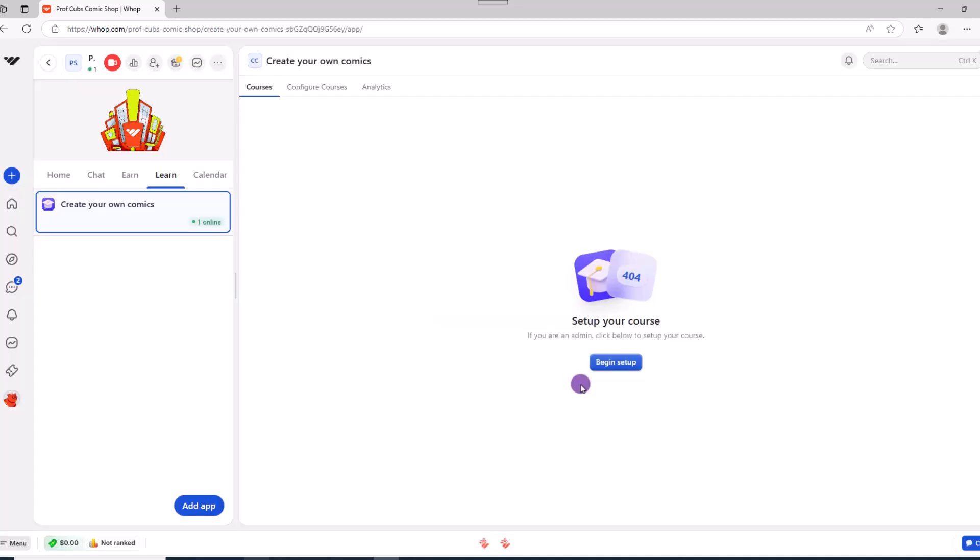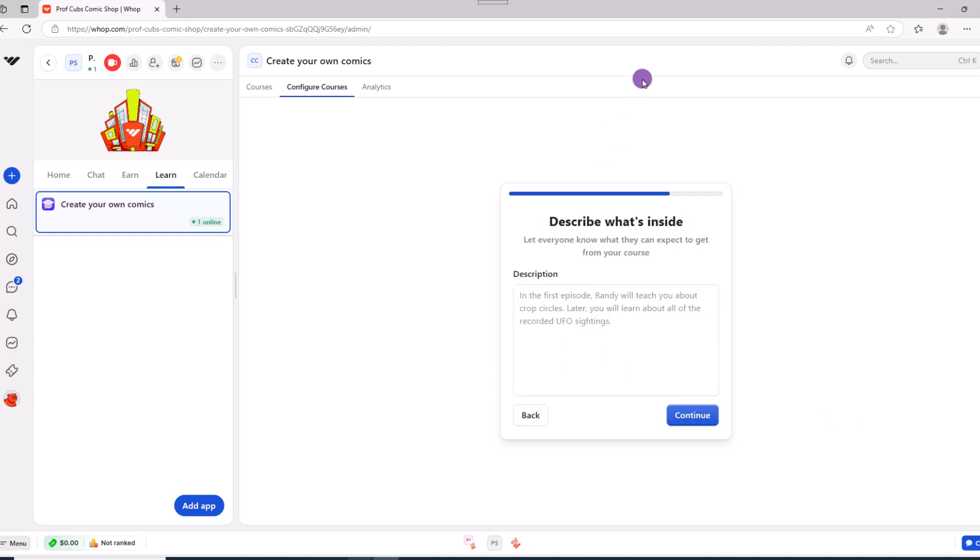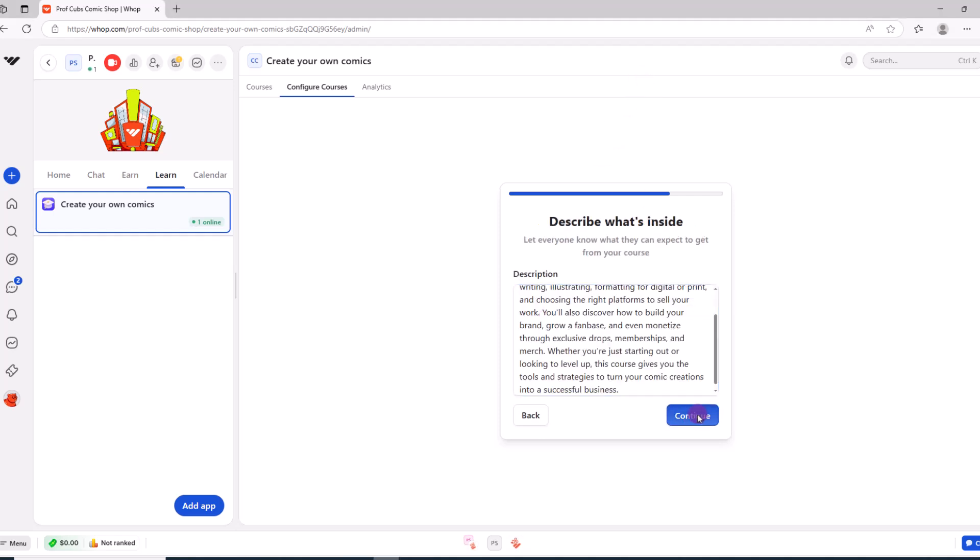And once you see the screen, click begin setup. At the prompt, click create your course. Now go ahead and give it a name. Then add the tagline along with the description.